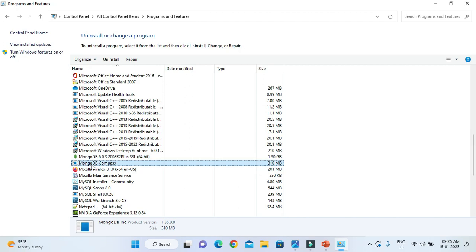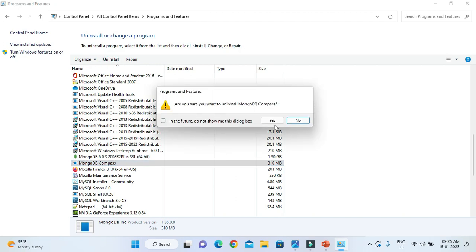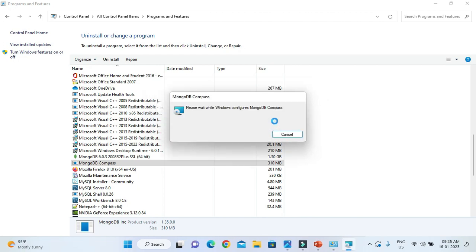So first of all I am going to uninstall MongoDB Compass. Let's select that one and click on Uninstall. Right, saying that in future do not show me this dialogue. If you want you can check it but I don't want to check it. Click on Yes, so it will uninstall MongoDB Compass.